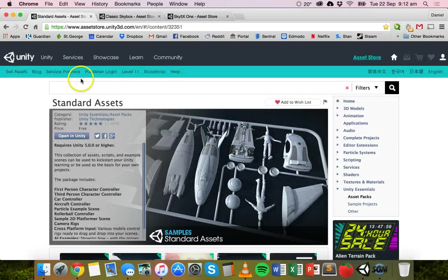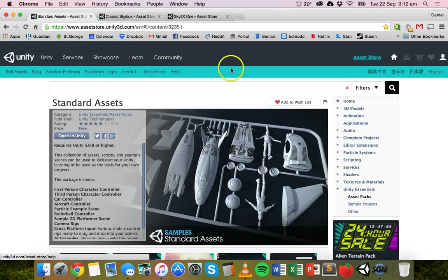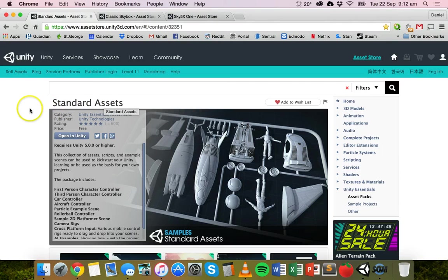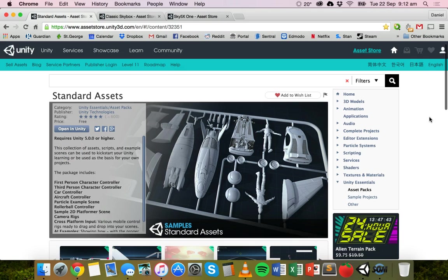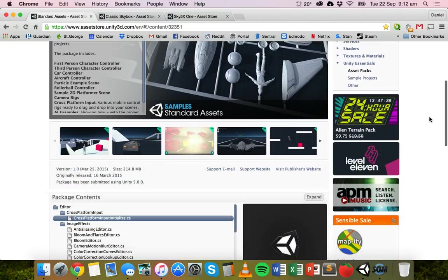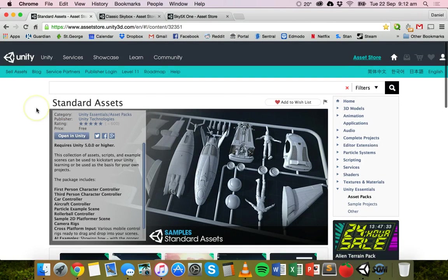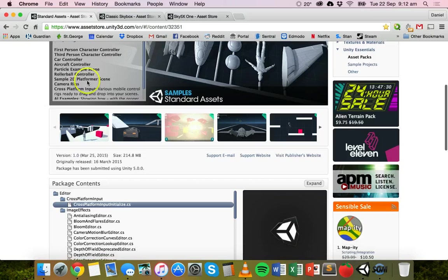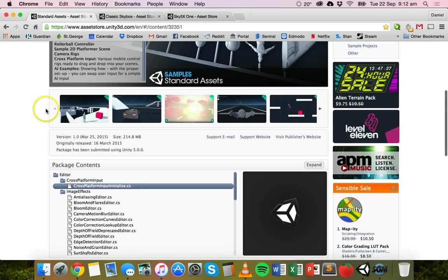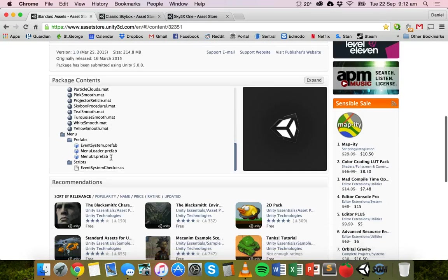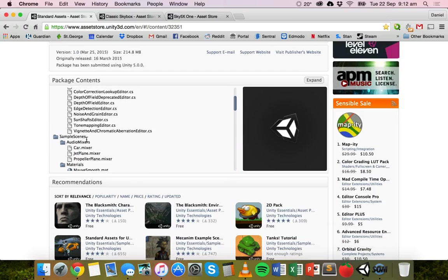If you go to the Unity Asset Store at assetstore.unity3d.com, you can download different asset packages. The standard assets package existed in Unity 4, but if you installed Unity 5, it might not have come with it — it didn't come with my installation. The standard assets package has a lot of things in it: character controllers, camera rigs, and it should have some skyboxes in there too.